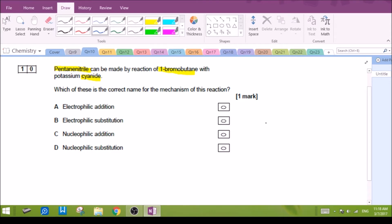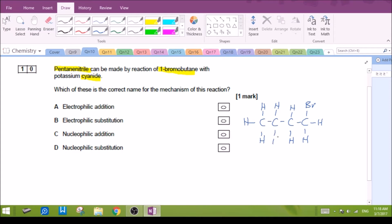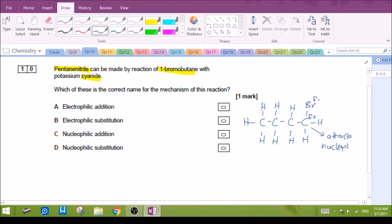Let's draw out the 1-bromobutane first, with bromine added to the terminal carbon. Bromine, being electronegative, will carry a partial negative charge, causing the carbon it is attached to be partially positive. A partially positive carbon attracts nucleophiles. The nucleophile in this reaction is the cyanide ion, which will attack the carbon, causing the bond between the carbon and the bromine to break.